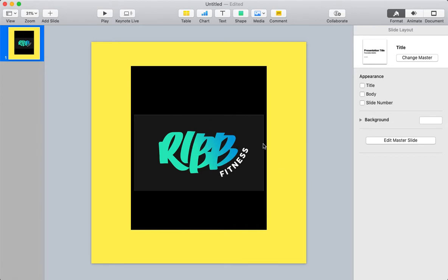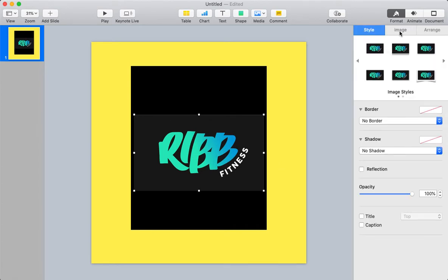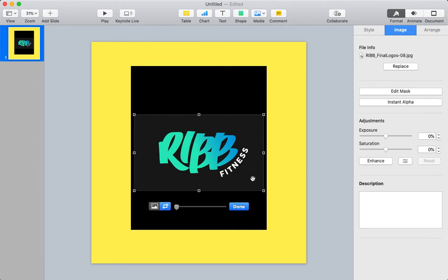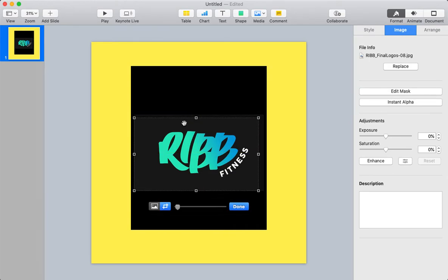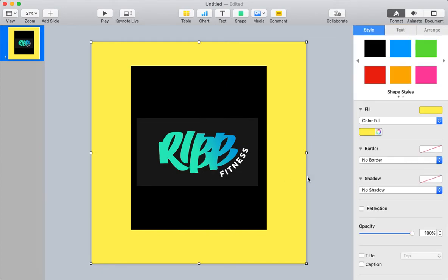Well, there's this weird border here, so let's get rid of this. You're going to hit Image, Edit Mask, and you're going to drag this in, and get rid of the border. Okay, and this is going to make it look a lot better, but you'll notice, there is still an issue.